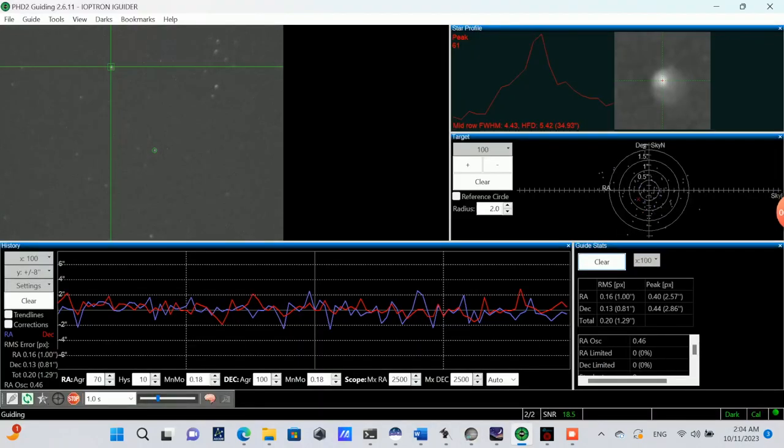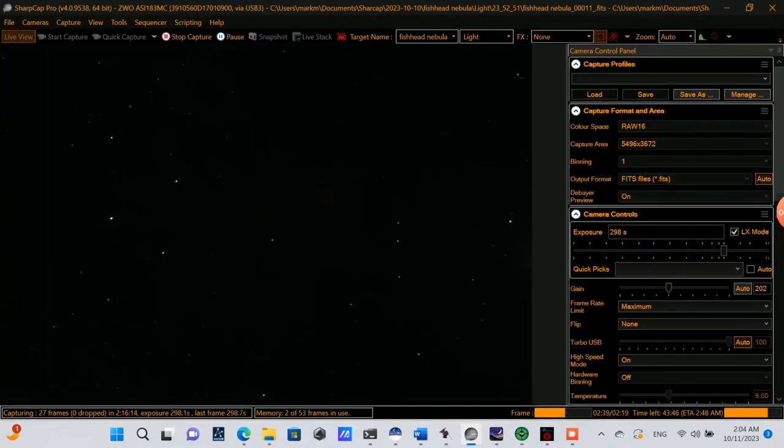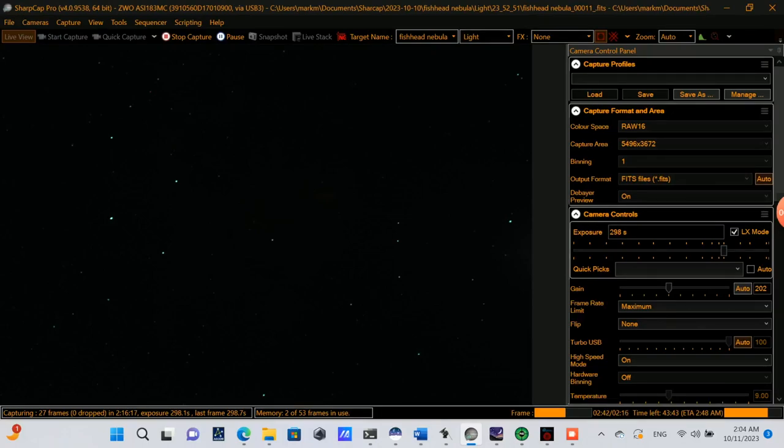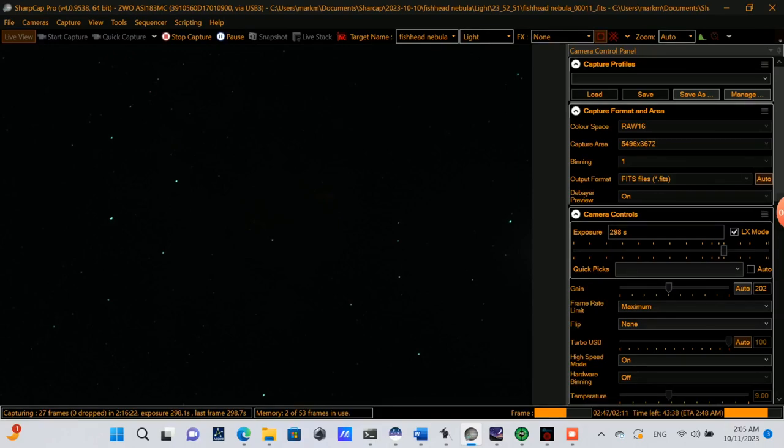Just doing a second check-in here. It's about two hours and 15 minutes into the imaging session, and things are still looking as they were before. So once this finishes capturing the light frames, we'll move on to darks. The approximate distance from Earth to the Fish Head Nebula is about 6,000 light years.